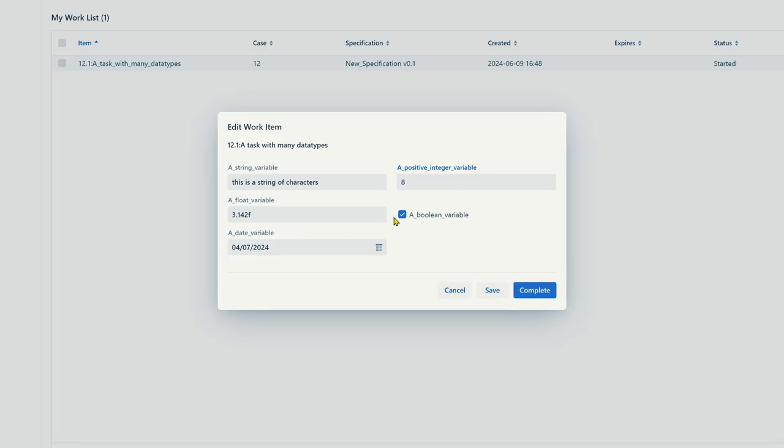For each of these data types, the workflow management system creates fields for the input of these data. For example, when you have an integer data type and you input two characters like A, B, the system will just tell you that this is not a correct value for this data type.